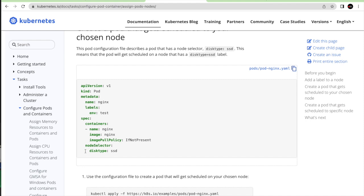For node selector, you have a node with the label 'disk type = SSD' — a key-value pair attached to your node. When creating an nginx pod, you specify node selector as 'disk type = SSD'. This tells Kubernetes: create a pod and host it on the node where you have that label. Node selector is simple to write and understand, but you cannot do multiple permutations and combinations.